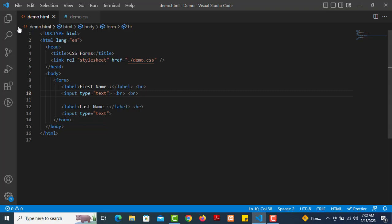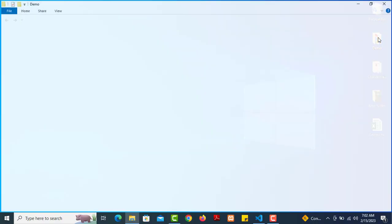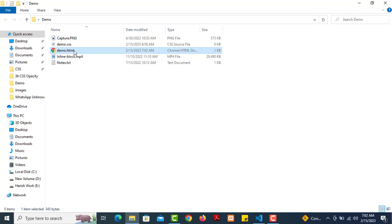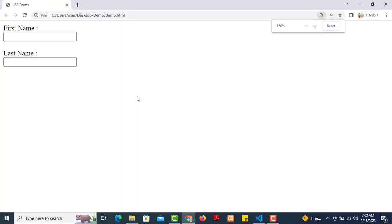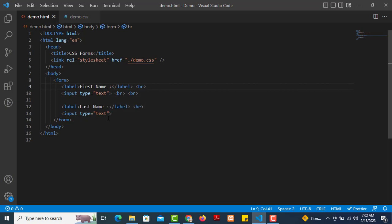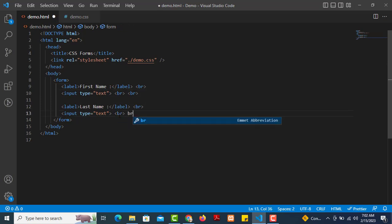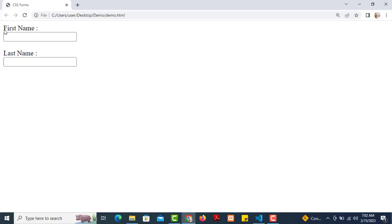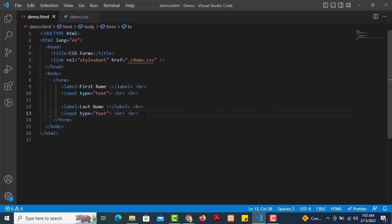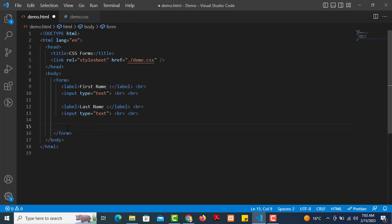Save the file, then run it. I already have demo.html, demo.css, and a demo folder saved on the desktop. Double-click the HTML file to open it in the browser and see the output — first name and last name fields appear. We also use break line tags for spacing between elements. Then we add the mother name field using copy-paste.